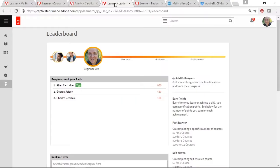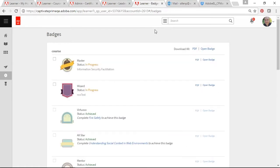Get those competitive fires burning by selectively enabling leaderboards among peer groups. Learners strive to get cool badges and race ahead of their colleagues.